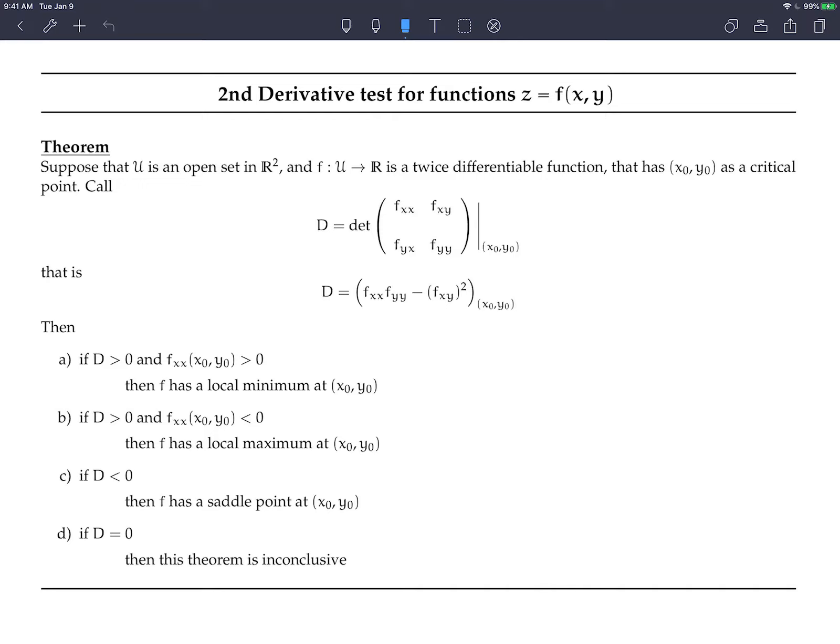In this video we're going to use the second derivative test for functions of two variables to find the maximum, minimum, or saddle point of a function. Since we're talking about functions of two variables, this is really a test of the second partial derivatives.